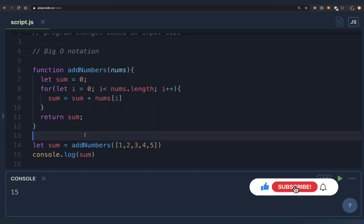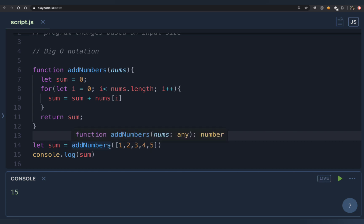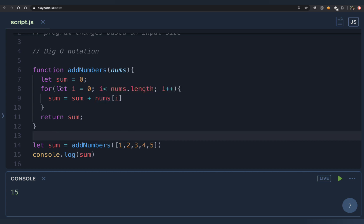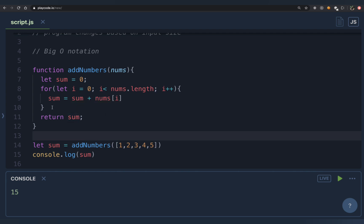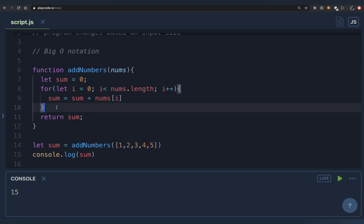Let's start with examples. I have an array [1, 2, 3, 4, 5] and I'm calling a function 'add numbers'. This function simply adds all the numbers in the array — we run a loop from zero to the length of the array, add everything, and return the sum. Let's understand what the time complexity of this function will be.